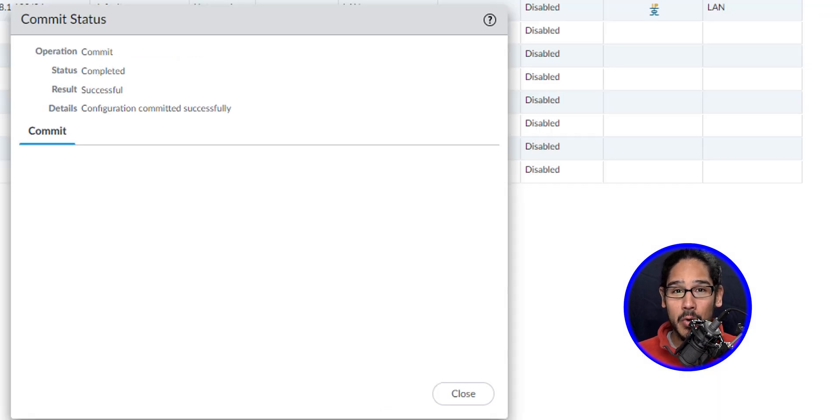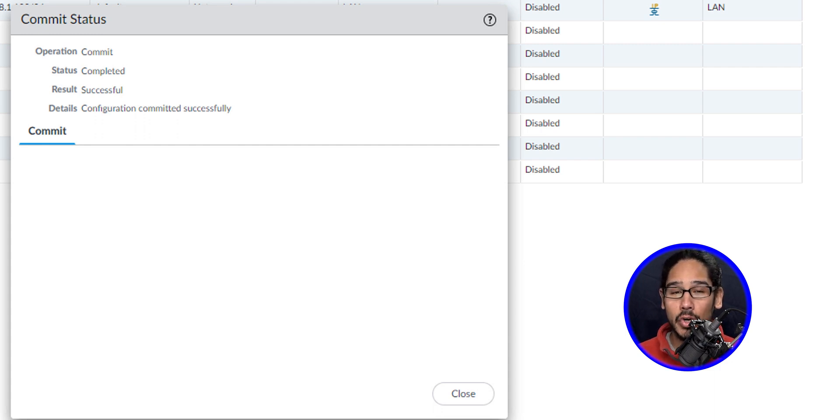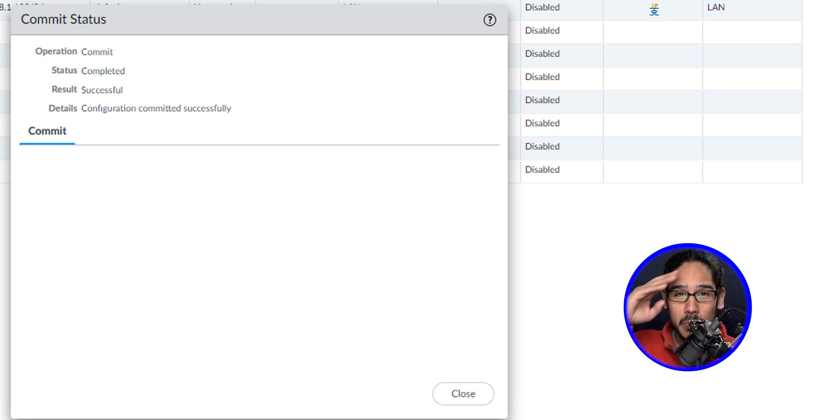That is how we configure an interface with DHCP within Palo Alto firewall. So hopefully you guys enjoyed and I'll catch you guys on the next one. Peace out.